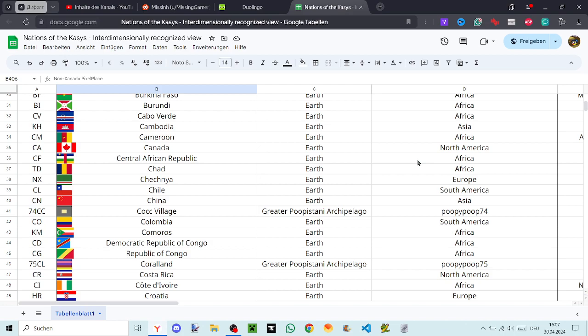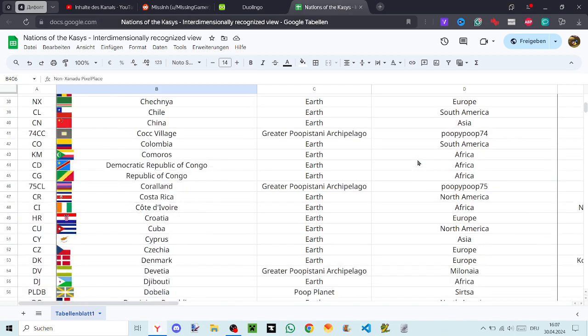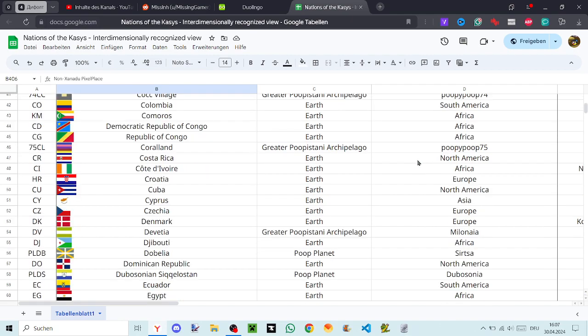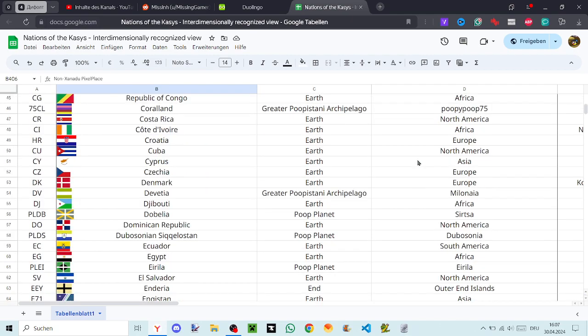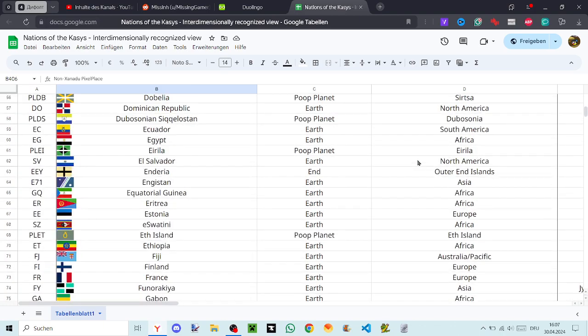Coral Land, Costa Rica, Côte d'Ivoire, Croatia, Cuba, Cyprus, Czechia, Denmark, Devetia, Jibburi, Dobelia, Dominican Republic, The Bosonians and Kittleston.